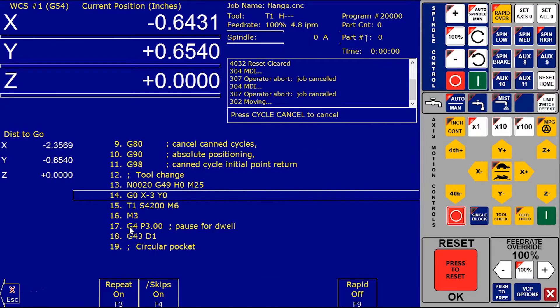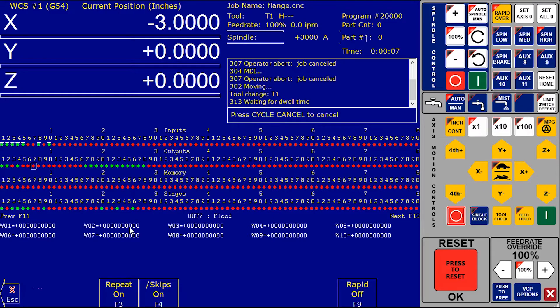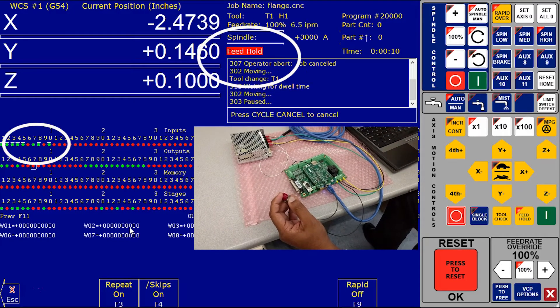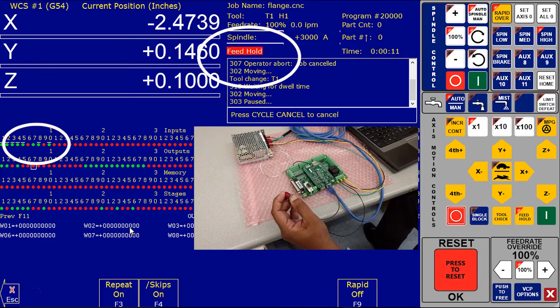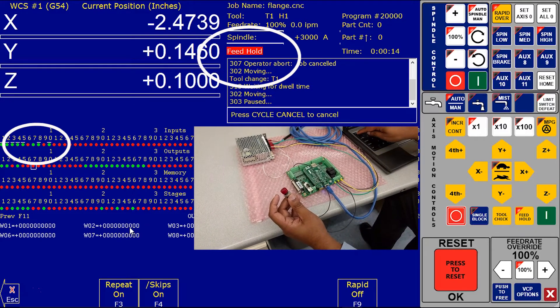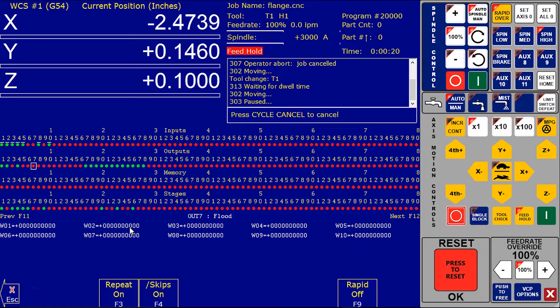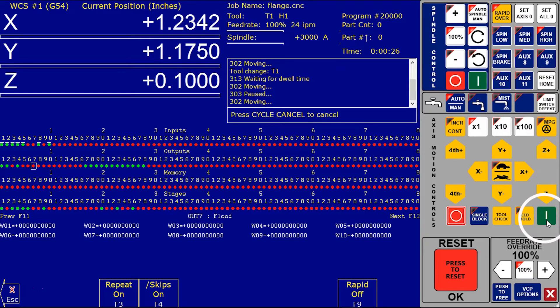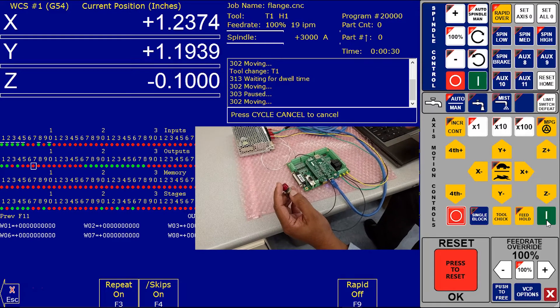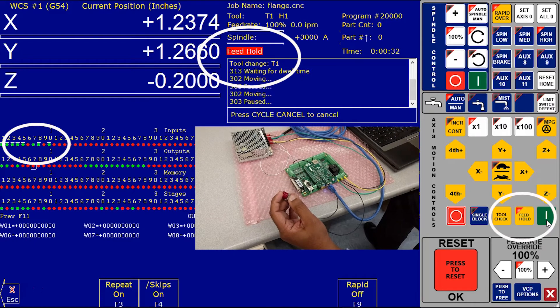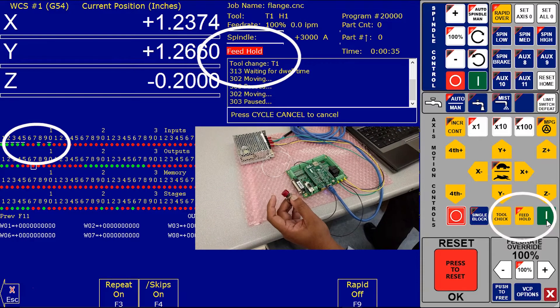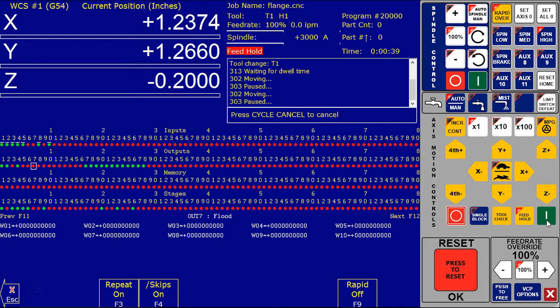Now you can notice when I run the program and press this feed hold, the feed hold function will trigger. You can also notice on our virtual jog pendant it will trigger. Press cycle start again, it will cycle start, and when trigger input 7 again it will trigger the feed hold function. I hope this video will benefit for you. Thanks, bye bye.